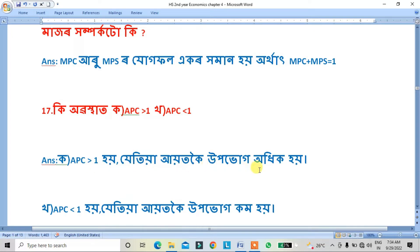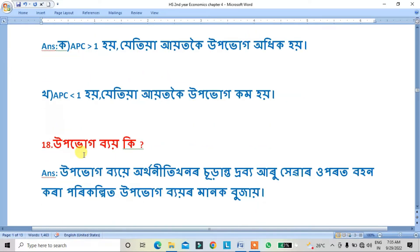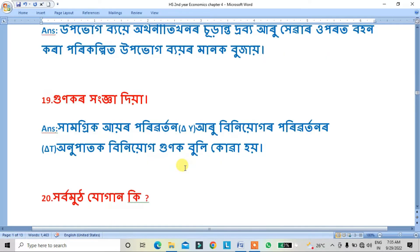The first case: APC is equal to 1. The second case: APC is equal to 2. The second one again: APC is equal to 1.